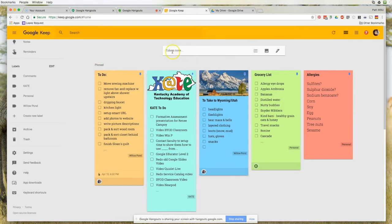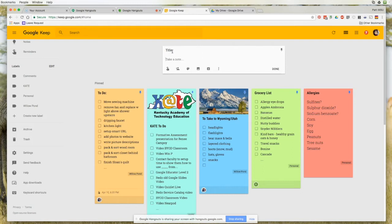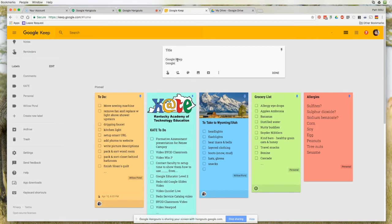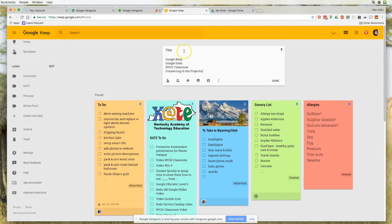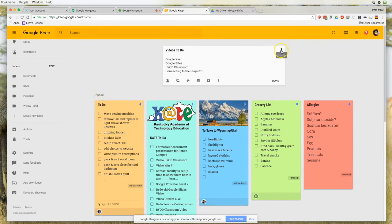To create a new note, come to the very top and click, and you'll just start typing. Let's say I want to make a list of videos I need to make — Google Keep, Google Sites, and BYOD Classroom. Once I've got everything down, I can come back up and add a title like 'Videos To Do.' If I want to pin it — like the notes at the top of my screen — I just click the little thumbtack.